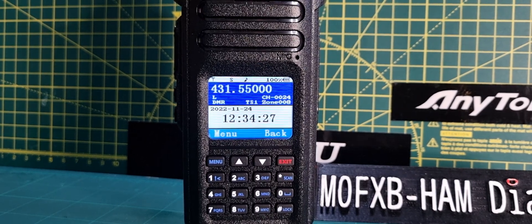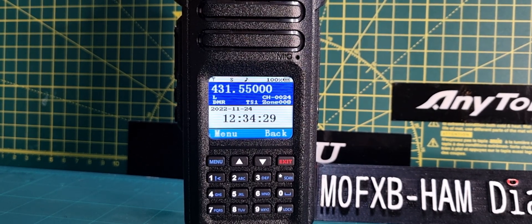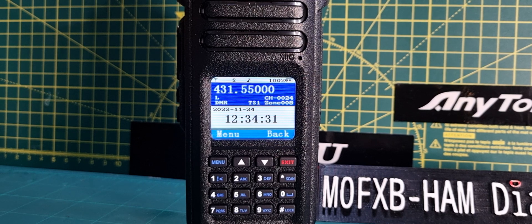M0FXB, welcome to my channel. I'm going to show you how to look up different zones and channels on your Ailunce.